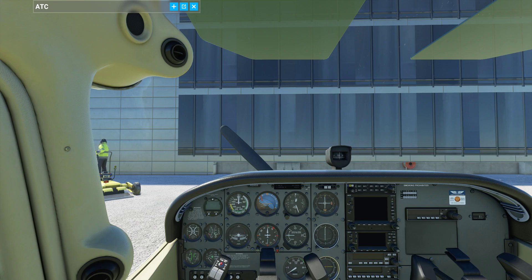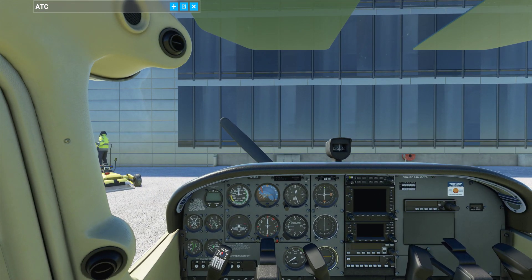Hey guys, Frank, your virtual general aviation aviator. Today I plan to make a quick video to show you how I configured my CH pedals to work. I did it once and hopefully I can do it again, or at least well enough to show you how it works. I'll spawn in with the Cessna 172 spin gauge version.